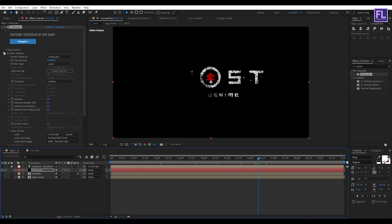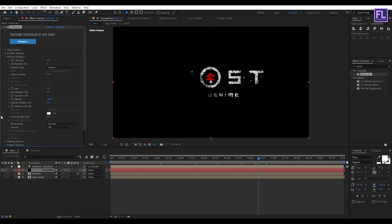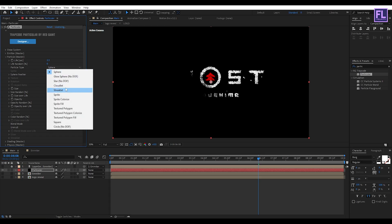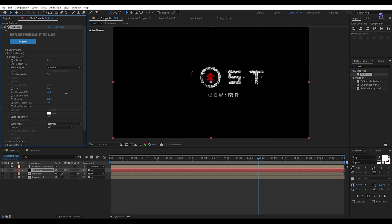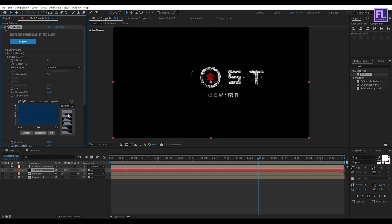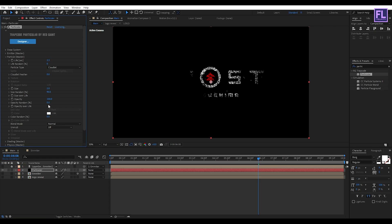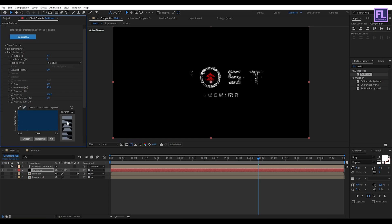Now go to Particle. Set Life Per Second to 2.3. Set Sphere Feather to 0. Set Particle Type to Cloudlet. Set Size to 2 and Size Random to 90. Then go to Size over Life and click on Preset, then choose the second preset. Then go to Opacity over Life and select the second preset.